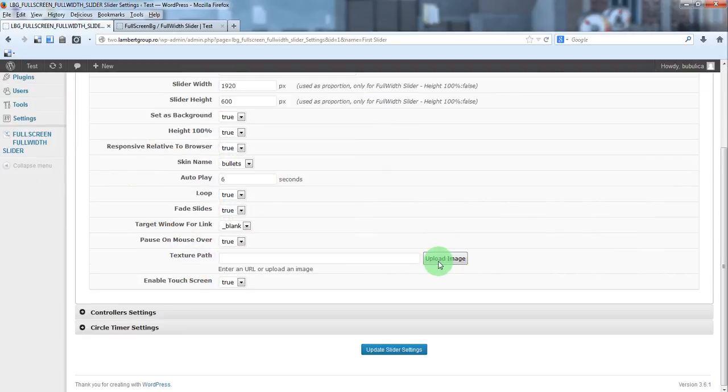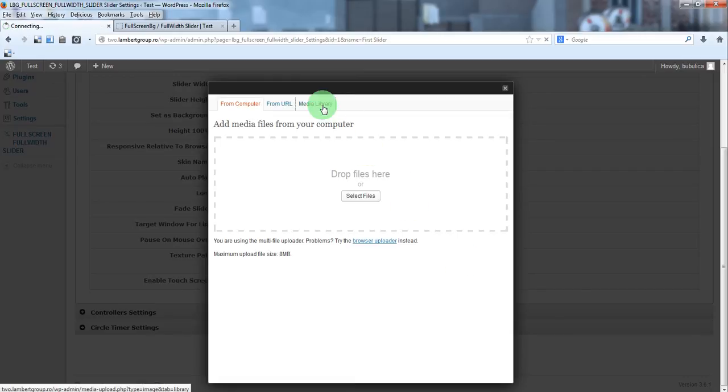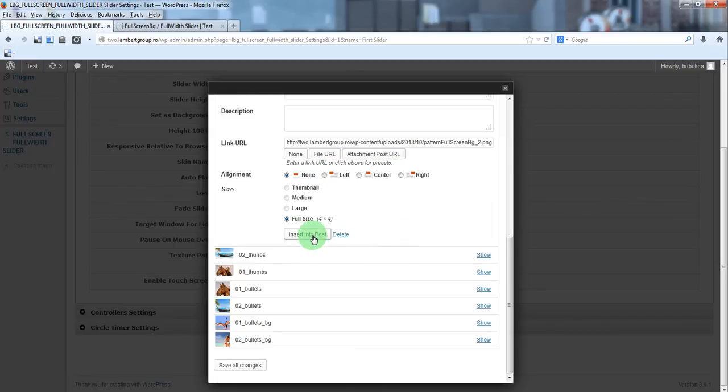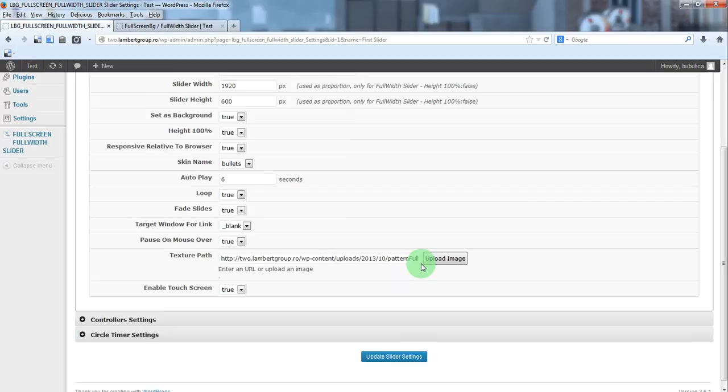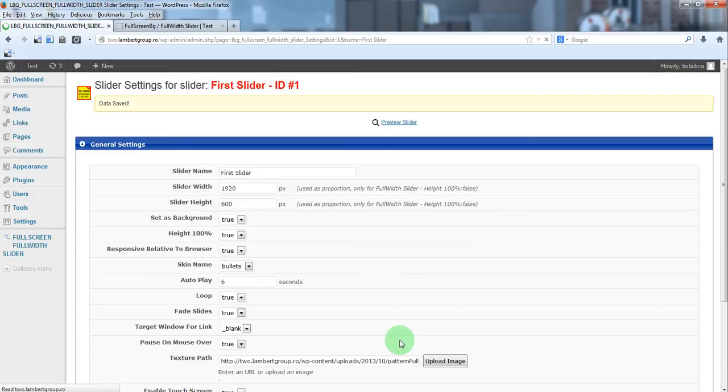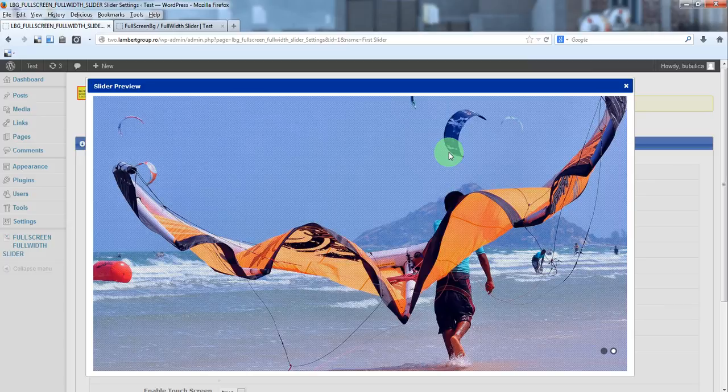From texture path, click upload, insert into post, update, and preview slider.